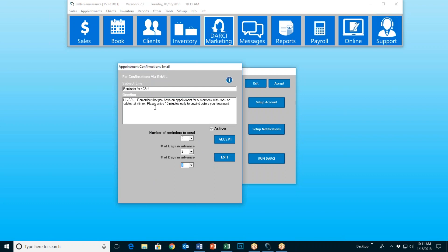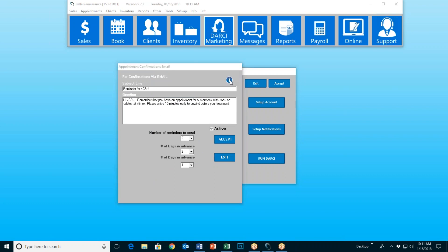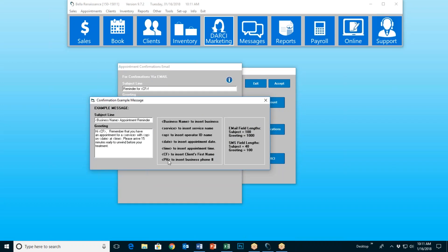Now we get to write whatever we want to write. So don't worry about what you already see here — you can change it. And this little information area has a list of what are called variables that you can use. If you're going to use the variable, it must be put in the same way you see it here. For instance, open caret 'op' closed caret in lowercase will insert your operator's name. Open caret capital C capital F closed caret will insert the client's first name, etc. So everybody's email will be completely unique to them.